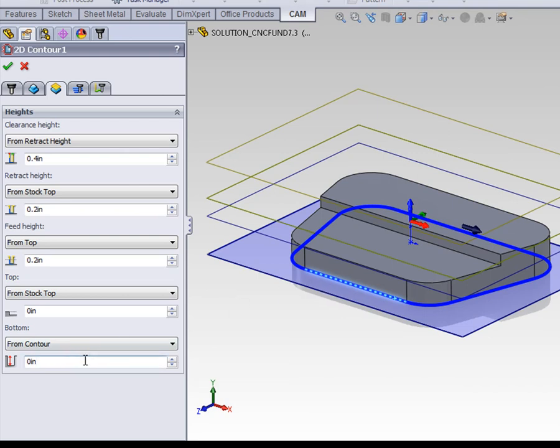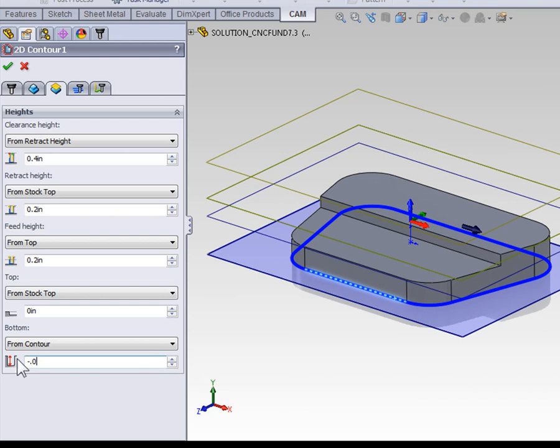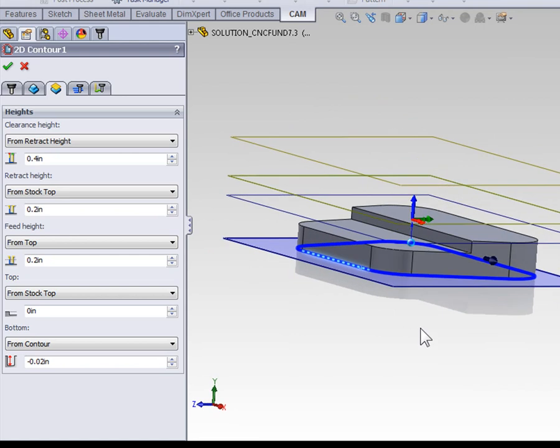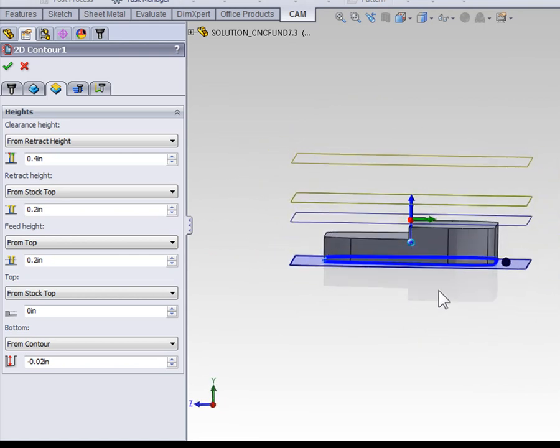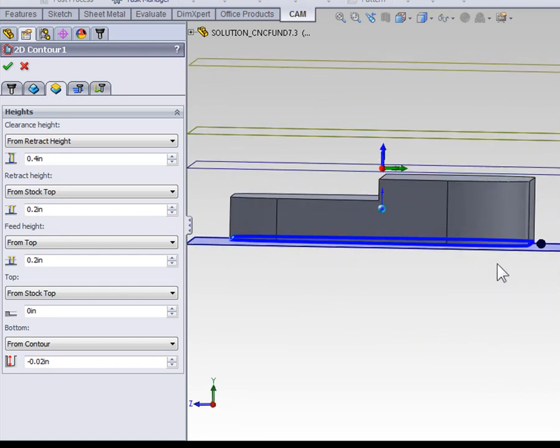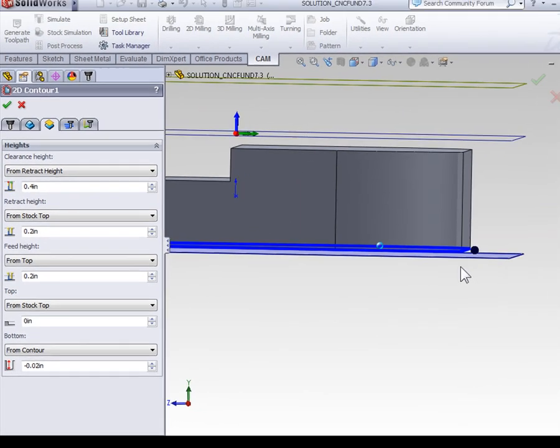Additionally, the concept for creating this part is we're going to machine it out of a thick block of stock, flip it over, and machine off the back side. So to make sure we don't have any misalignments when we flip the part, it's a good idea to machine the contour extra deep. So we're going to use an offset on the bottom of negative 20 thousandths of an inch. This forces our contour to cut down below the part.